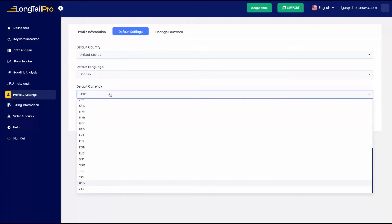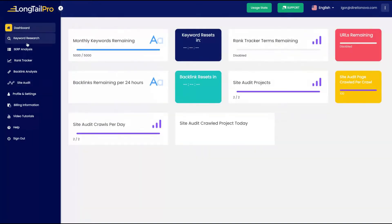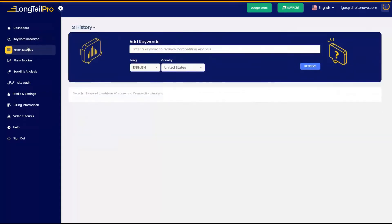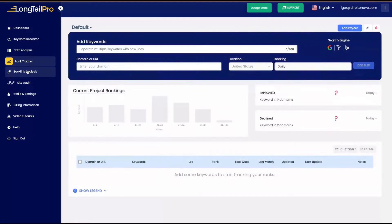You can change on settings your default language if you want, and also your default country and the currency as well. So you don't need to change it every time you look up a new keyword.